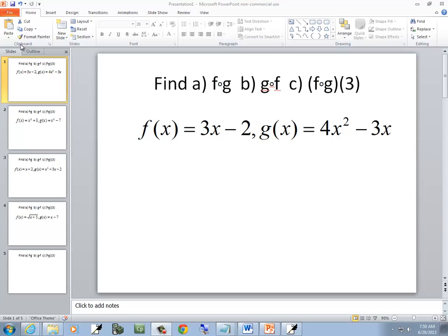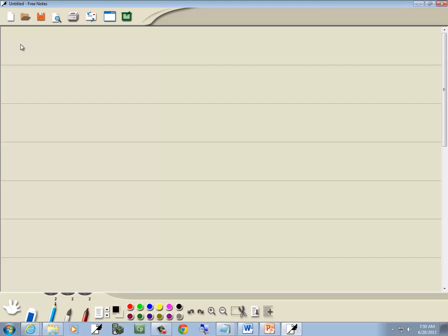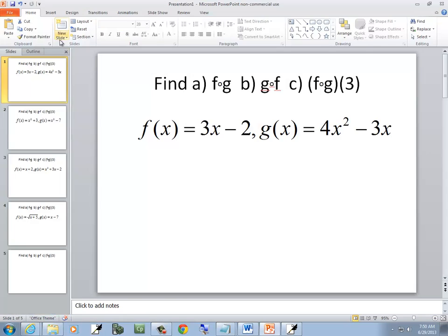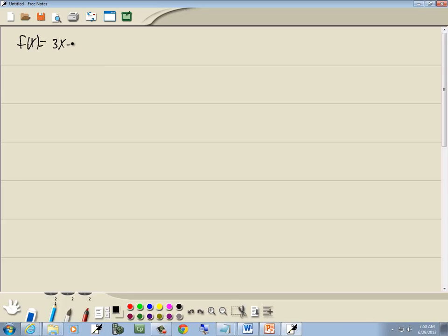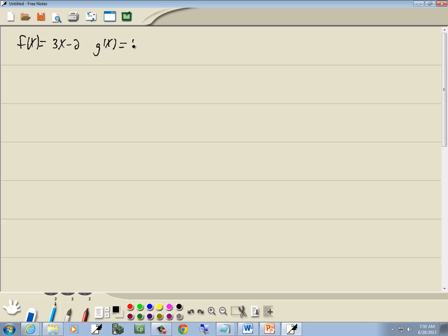In this problem, we want to find the following compositions. We're given f of x is equal to 3x minus 2, and g of x is equal to 4x squared minus 3x.